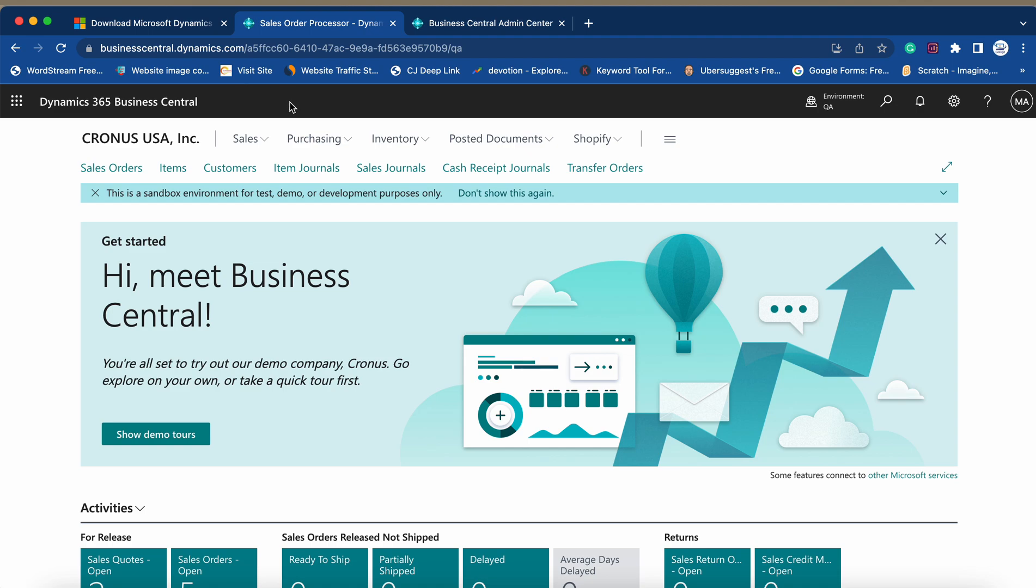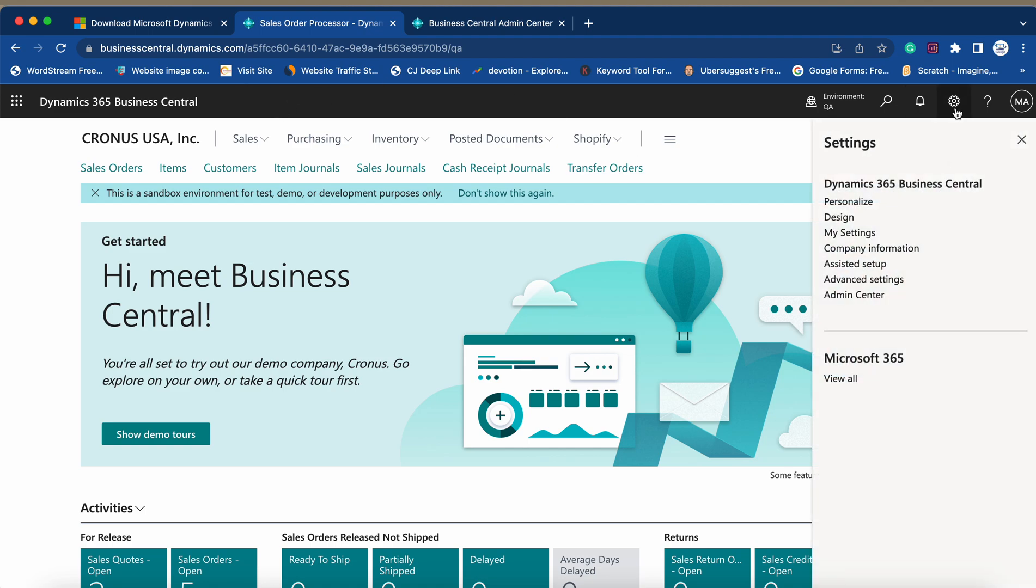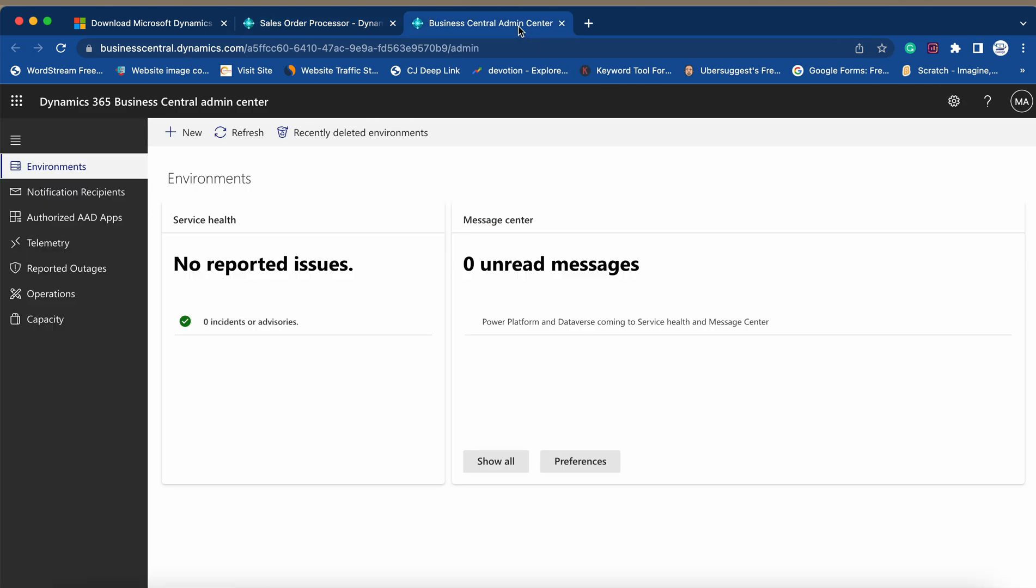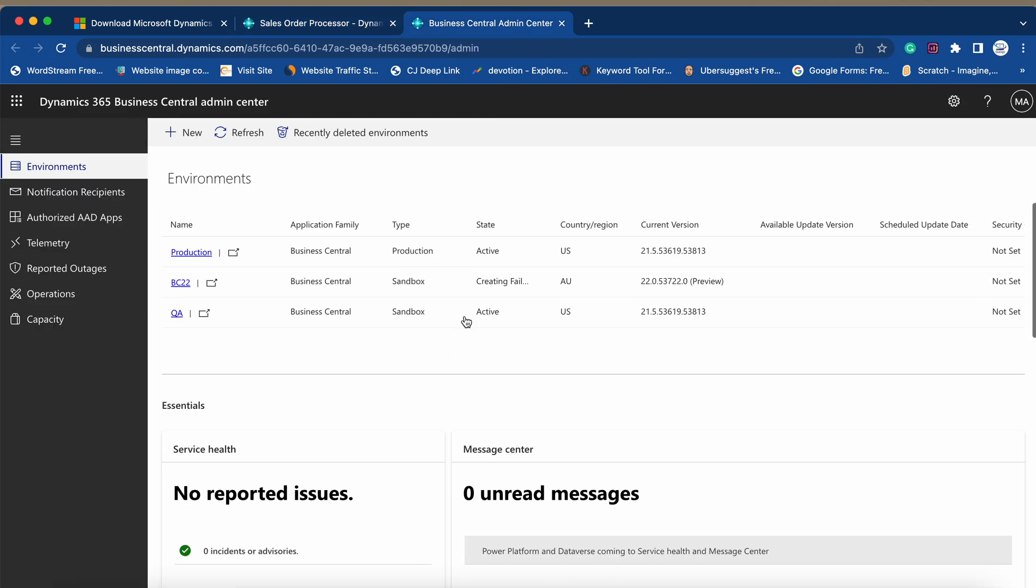Now the third thing is that if you are running the cloud version, then when you open the cloud version, if you are an admin user, then you can click on this Admin Center and it will open the Business Central Admin Center for you.